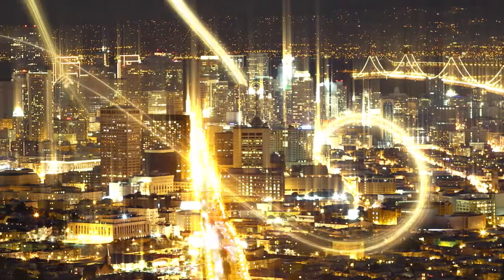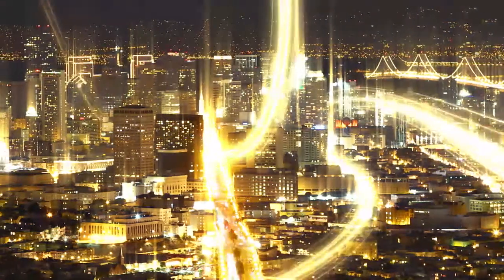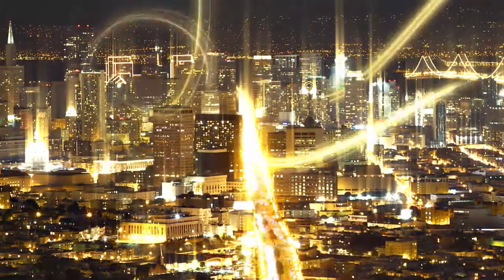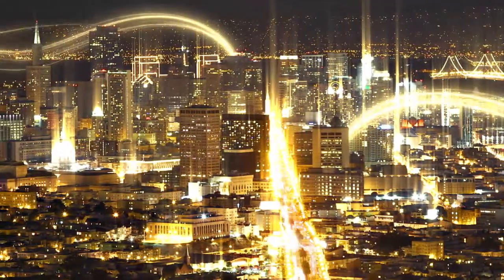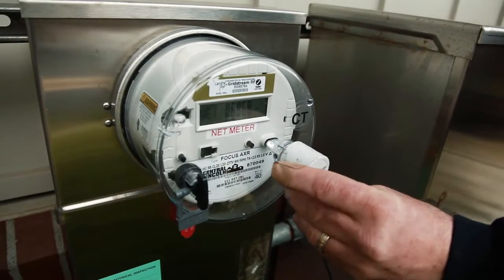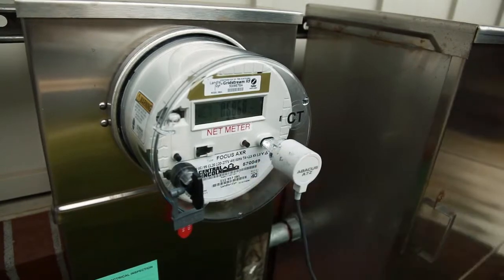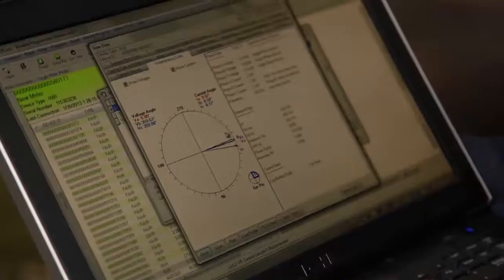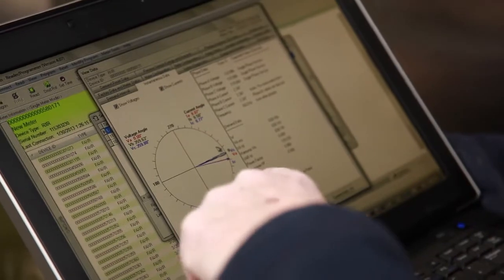The utility of the future, we believe, will look very different than the utility of today, and certainly even of the utility five or ten years ago. Now that AMI networks are in place and actually reaching maturity, we're finding that utilities are wanting to do more with the data than just billing and the classic uses of AMI.